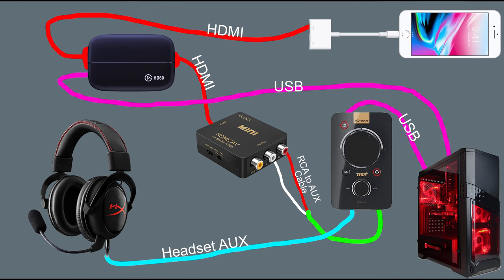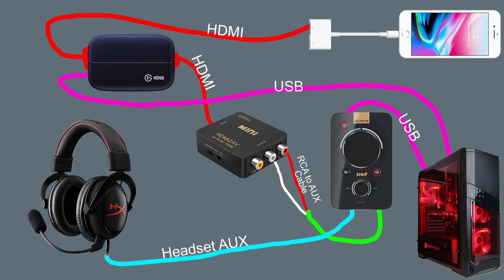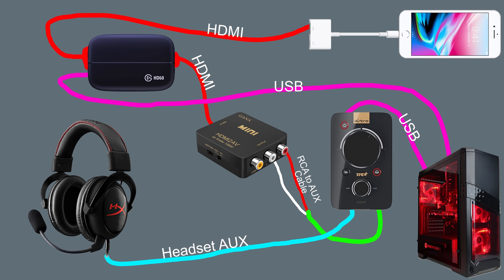So for my setup when I actually do stream mobile games, here's like a visual representation of how I actually do it. Basically what happens is I have my phone and then whatever I see on my phone goes through a little adapter, a lightning to HDMI adapter. Then it goes through the HDMI cable and goes to my Elgato HD60, and from there it outputs to two different directions, both the video and audio.